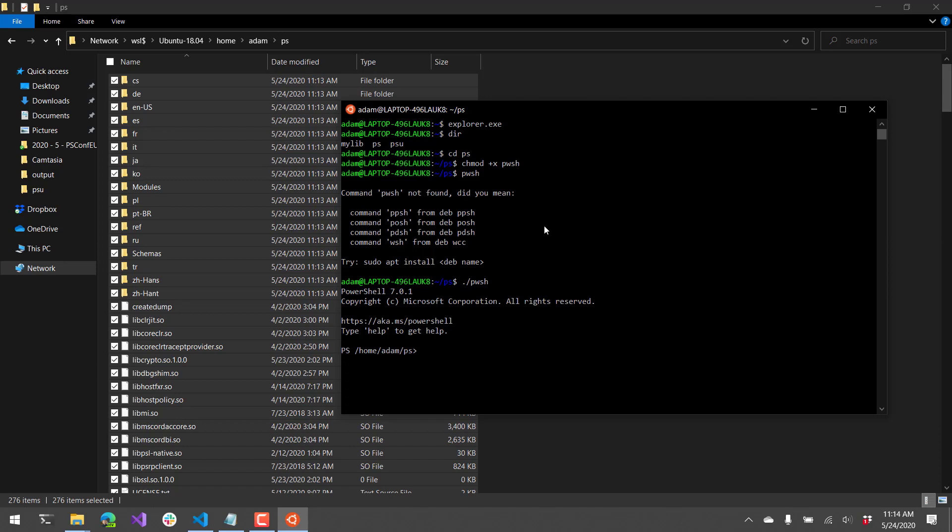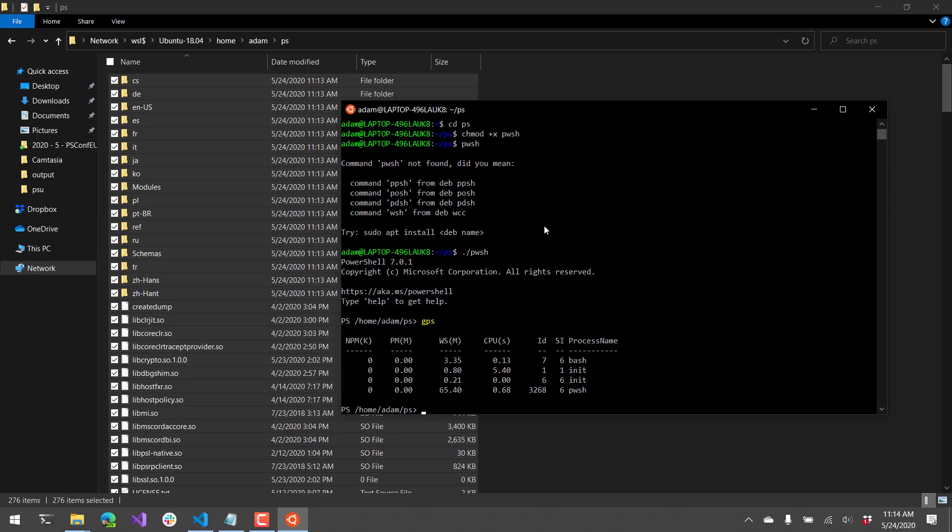So now I'm running PowerShell inside the WSL instance of this distro. So from there, you can issue PowerShell commands that you would expect, like get process, and see the processes that are currently running in this Linux instance.